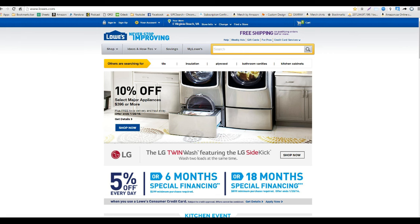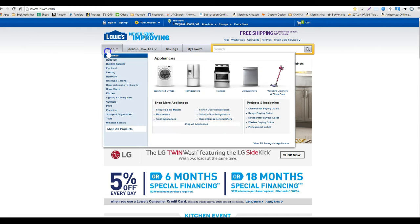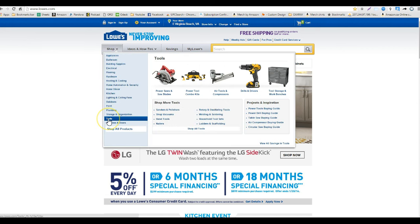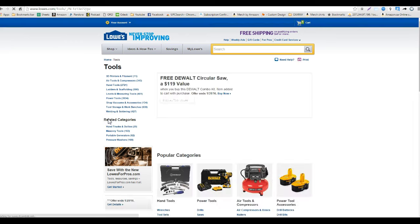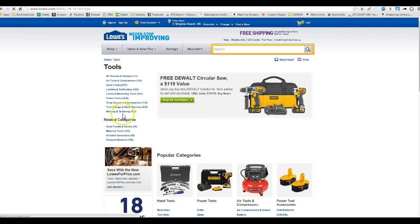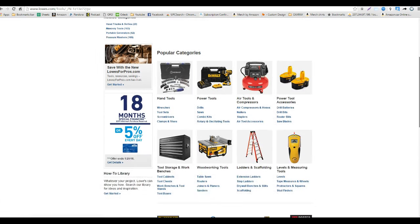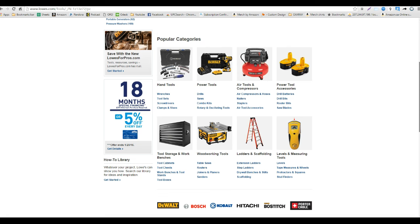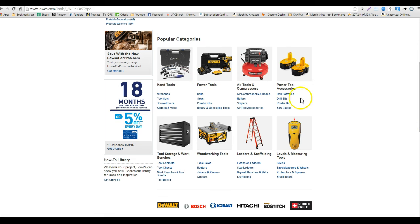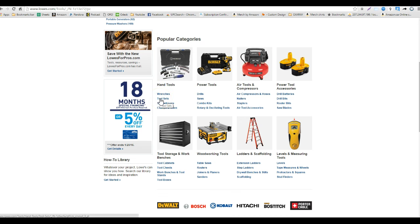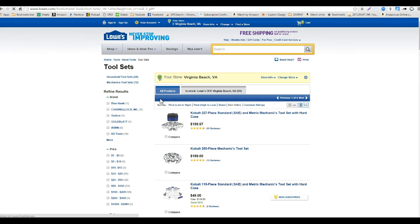Now I go back to the Lowe's page and I like to shop for tools so I'm just going to go over to tools. There are all kinds of tools here, a lot of different things. I generally like to do the power tools, power tool accessories, and I also like to do the hand tools. So I'm going to go to tool sets this time and see what we come up with.